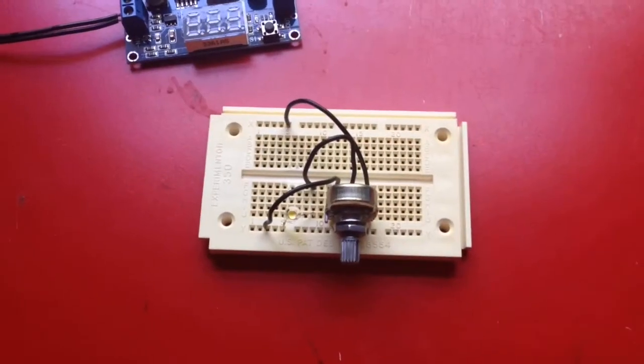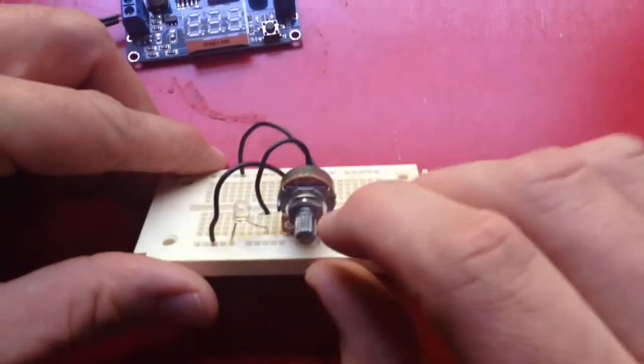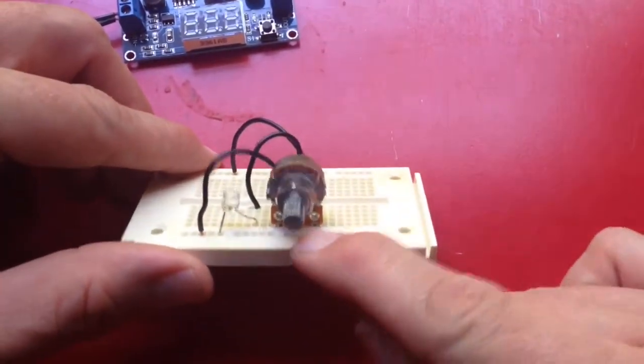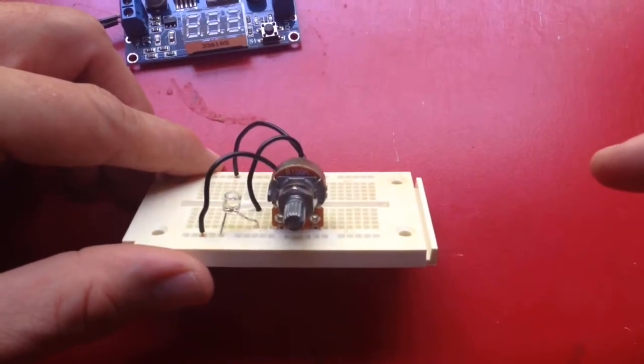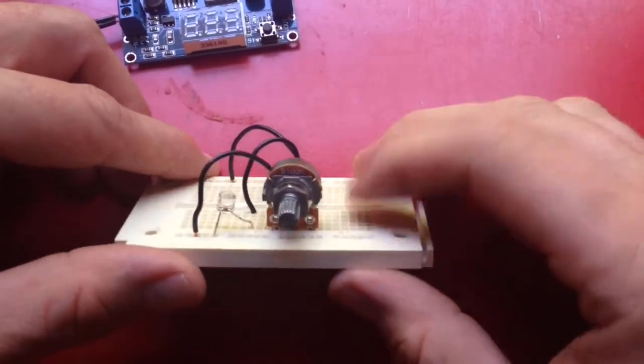Alright, while plugging this together I realized that the potentiometer will actually fit into the breadboard. Hurrah!